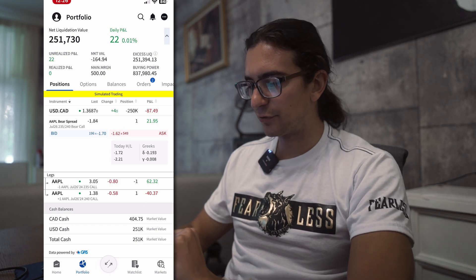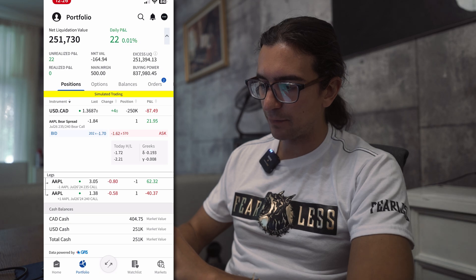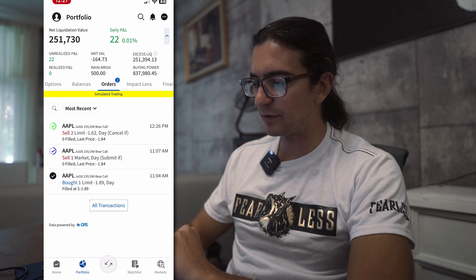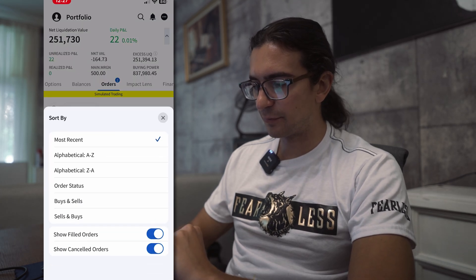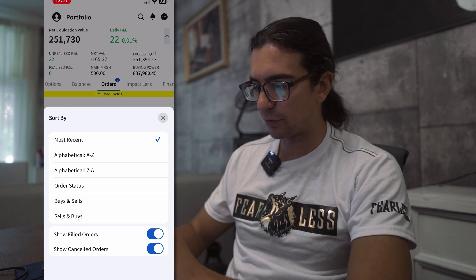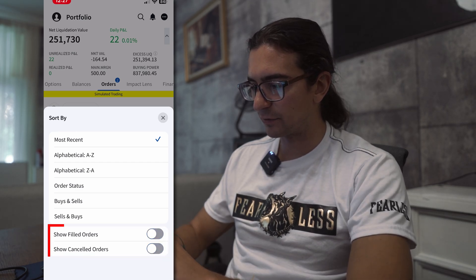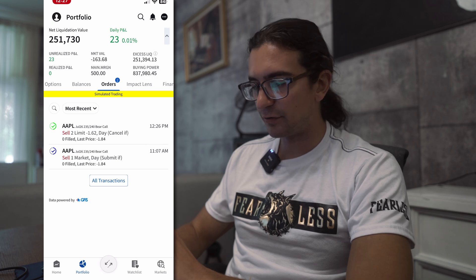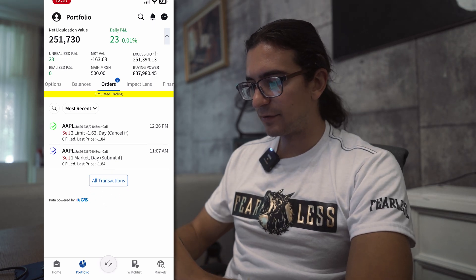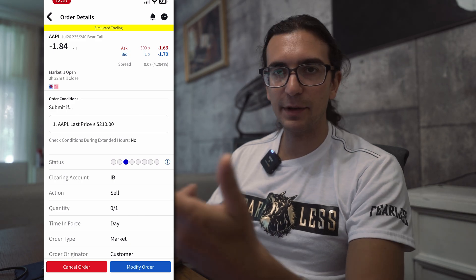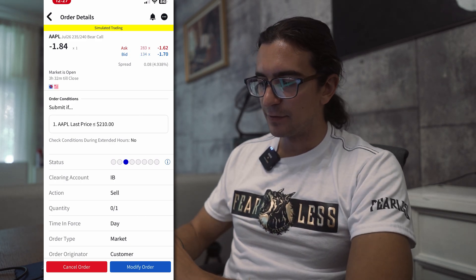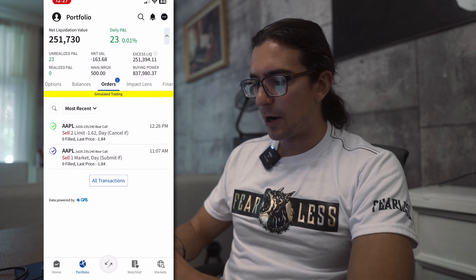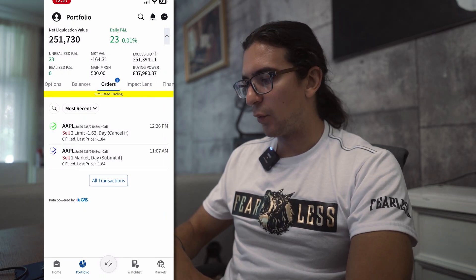To see your existing orders, I'm on the portfolio tab at the bottom and there's a slider at the top showing different tabs — I'll select the Orders tab. You can filter this menu to hide canceled and filled orders so you only see active orders. I currently have two active orders: one is a submit-if condition, the other is a cancel-if condition. Going into the submit-if order I placed before recording, you can see it has a condition: if Apple's last price is less than or equal to 210.